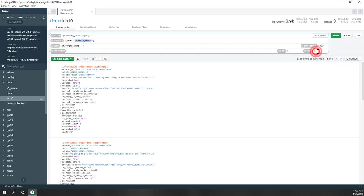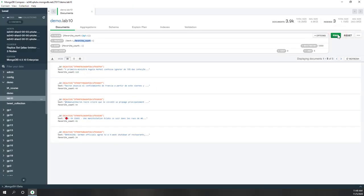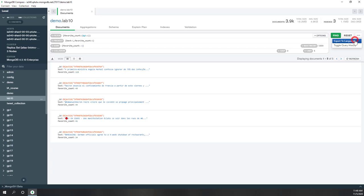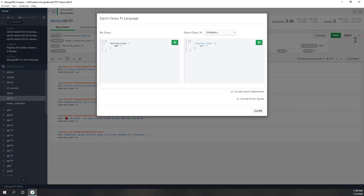In descending order, I just want the top five. Now we can see the top five most favorited tweets talking about COVID-19. Also, some of those languages are not in English, so we can further filter that. If you want to export those queries — we know those queries are pretty complicated — you can go here and export the queries in different programming languages.